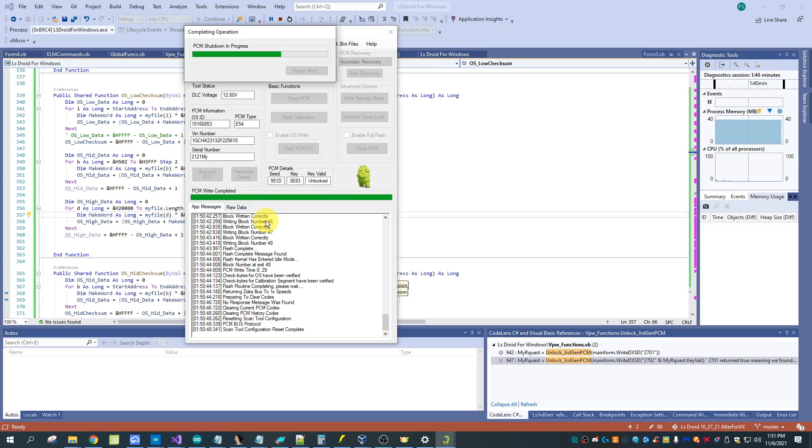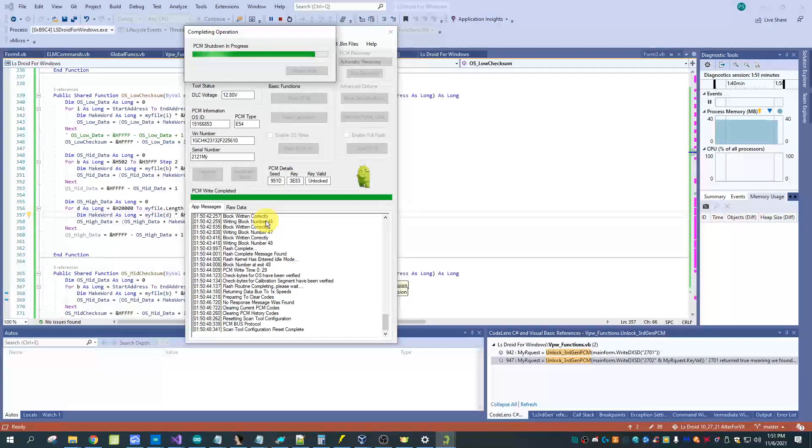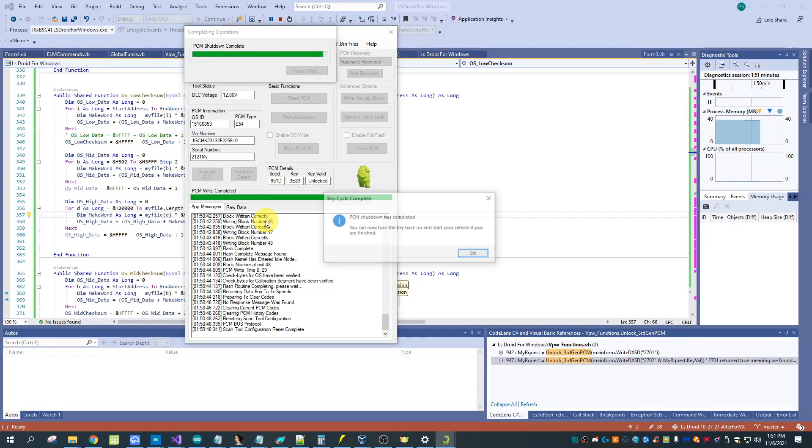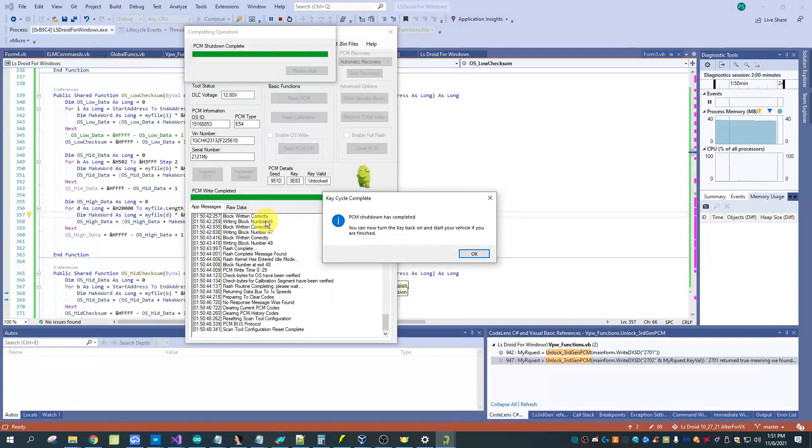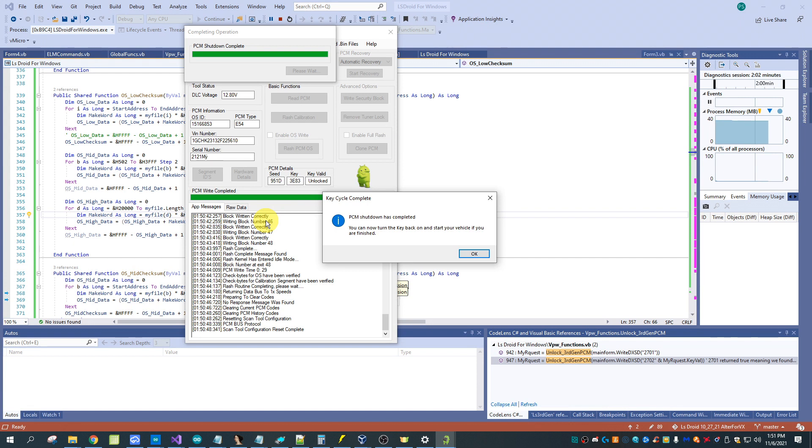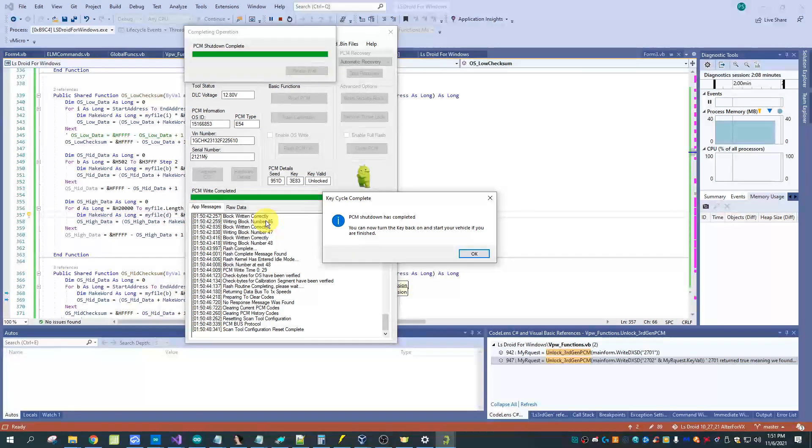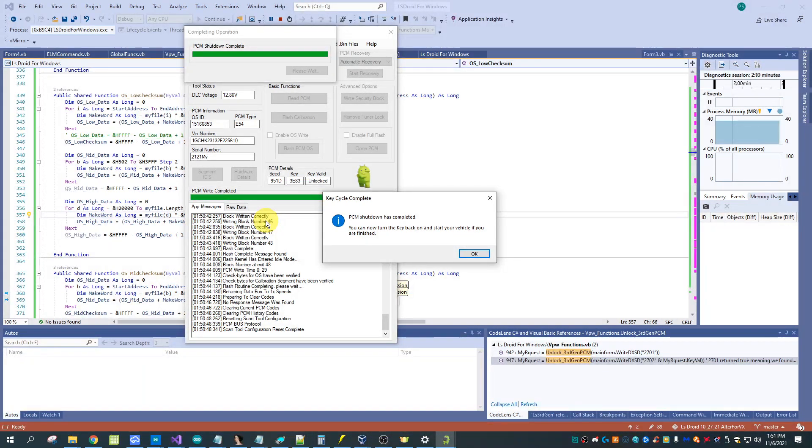Support for later generations may also be added but as of this moment just getting support for these done has been the main focus and this does work with all the OBDX Pro tools. We have the new one coming out which is the VC which will also support this. This will be by far the most economical way to read and write a Duramax computer that you've ever seen.